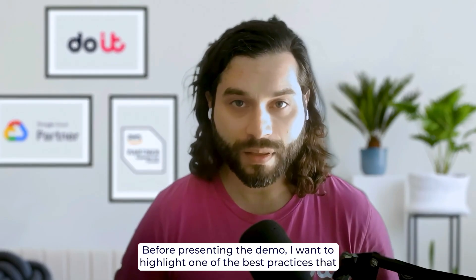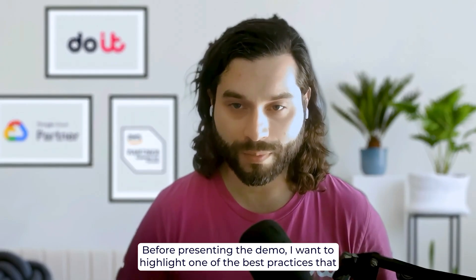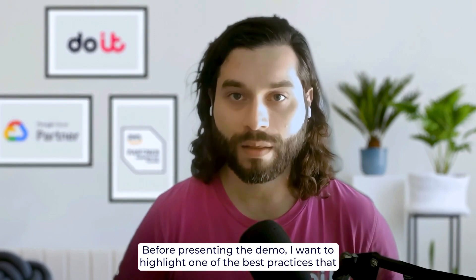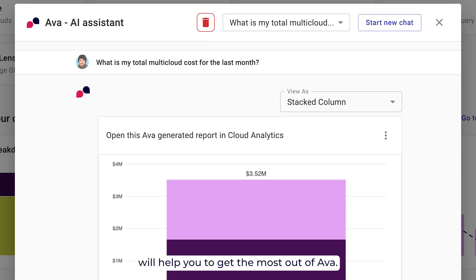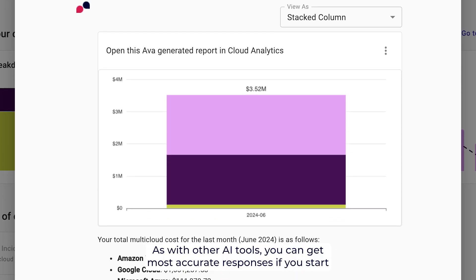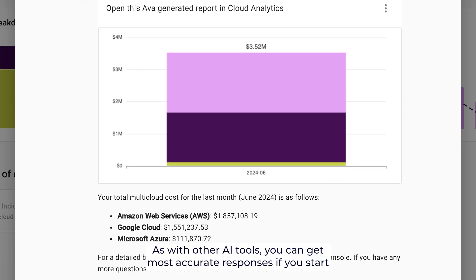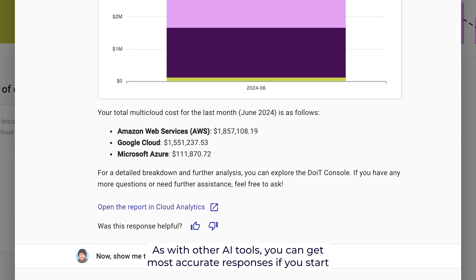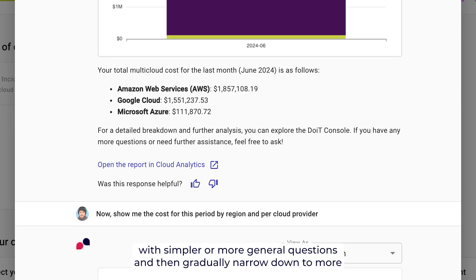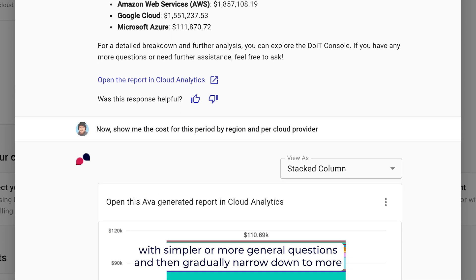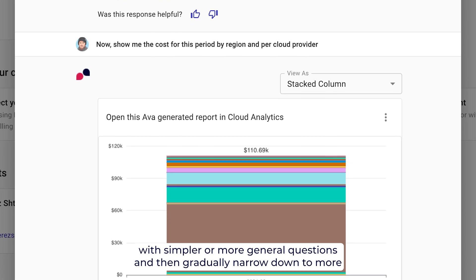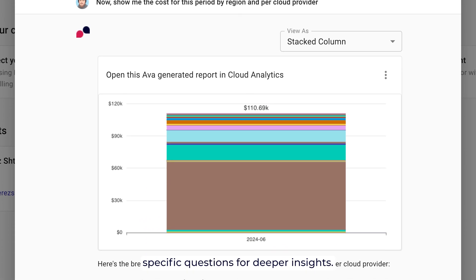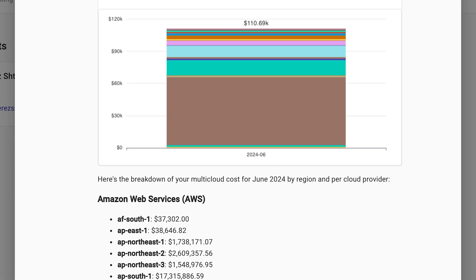Before presenting the demo, I want to highlight one of the best practices that will help you to get the most out of AVA. As with other AI tools, you can get most accurate responses if you start with simpler or more general questions, and then gradually narrow down to more specific questions for deeper insights.